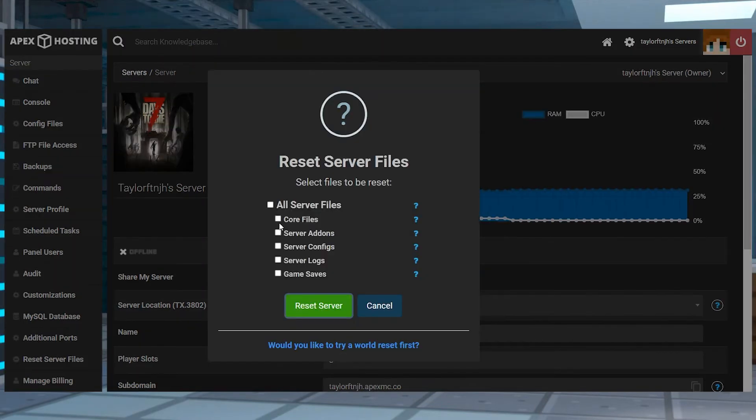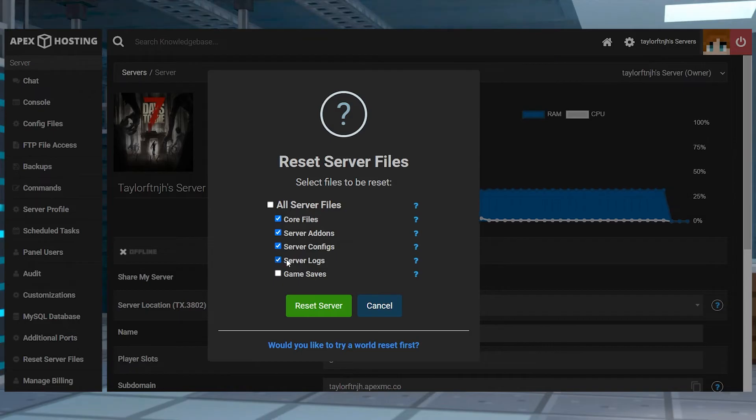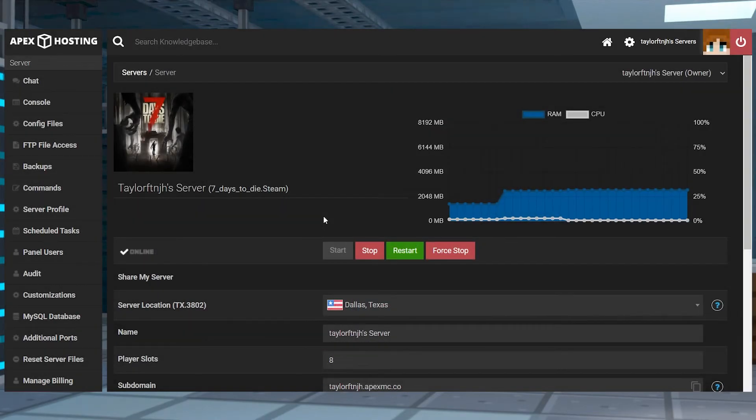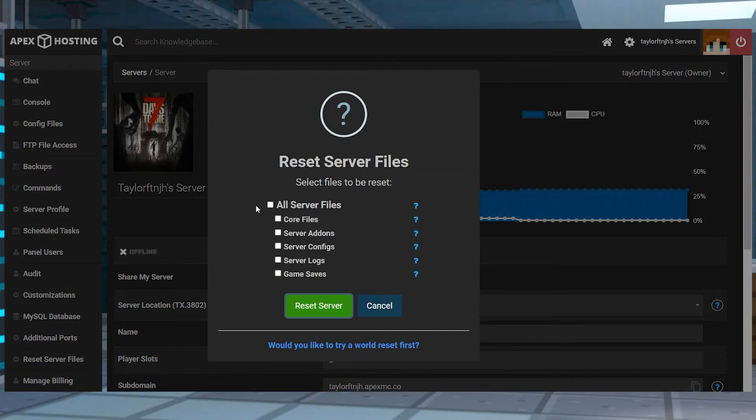Alternatively, files can be removed through our automatic server file deletion tool. This allows you to choose which predefined files to remove with just a few clicks. From the main panel, stop the server until it's marked as offline, and then in the left-hand menu, press the reset server files button.